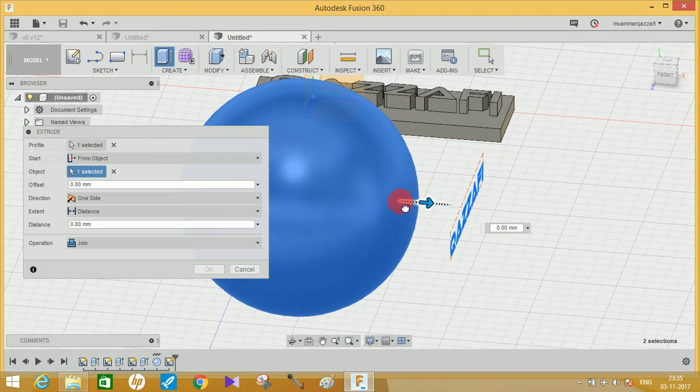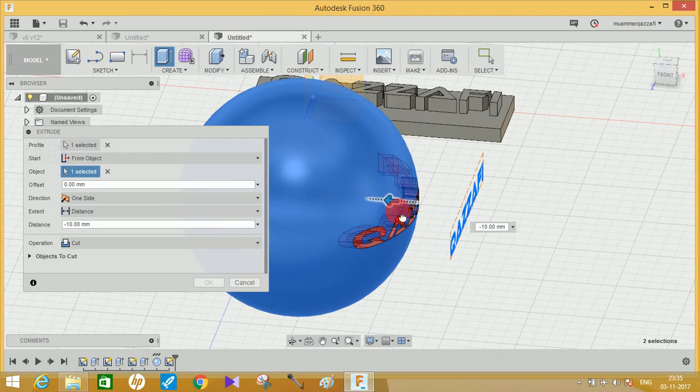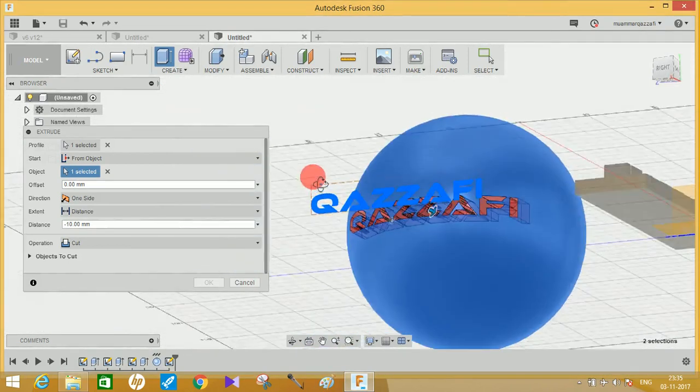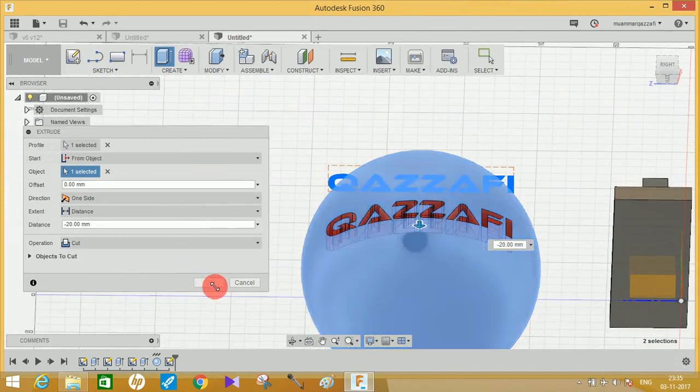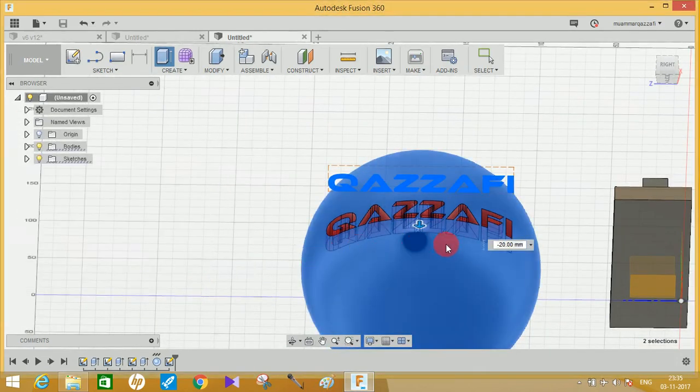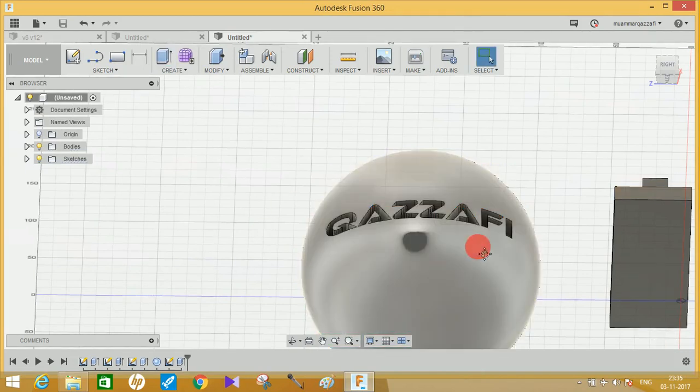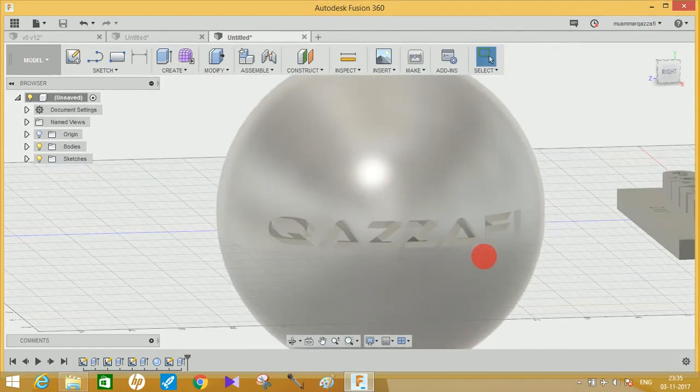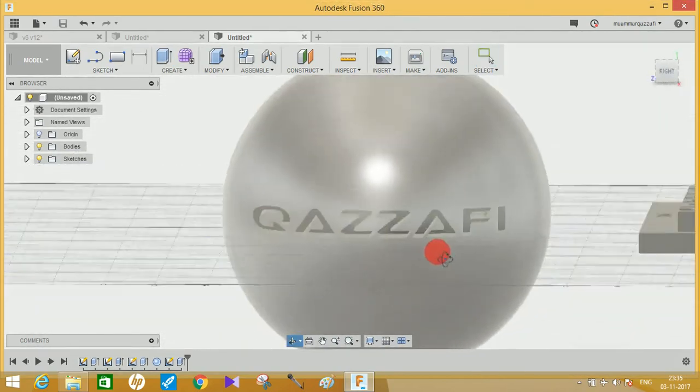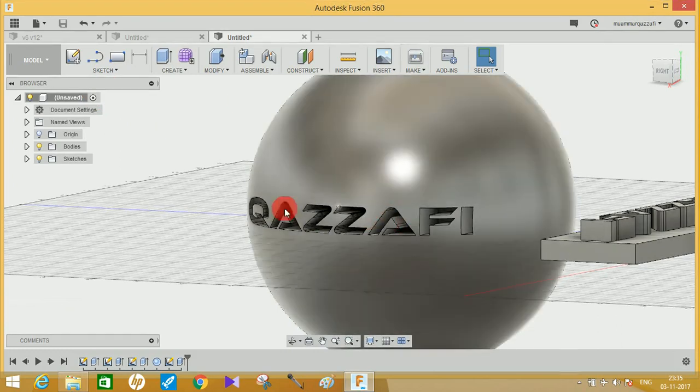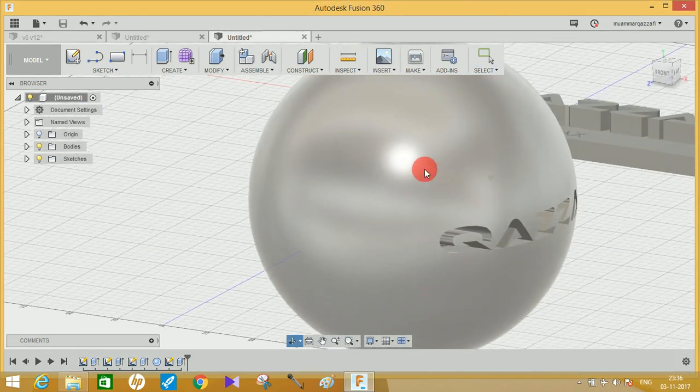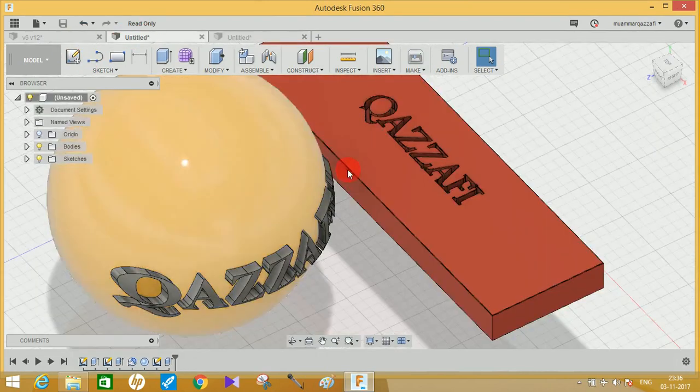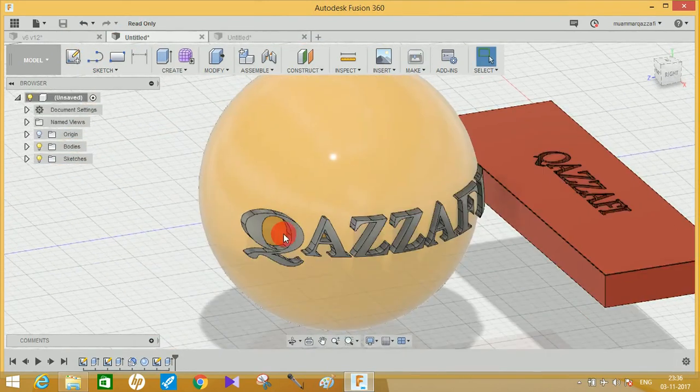This is what it will look like. If you want, you can also just use Extrude Cut to engrave these text into this sphere. So if you want your text to be engraved like this, you can just engrave your text like this and press Okay. Then it will take some time for processing to get completed and it will automatically engrave your text in there.